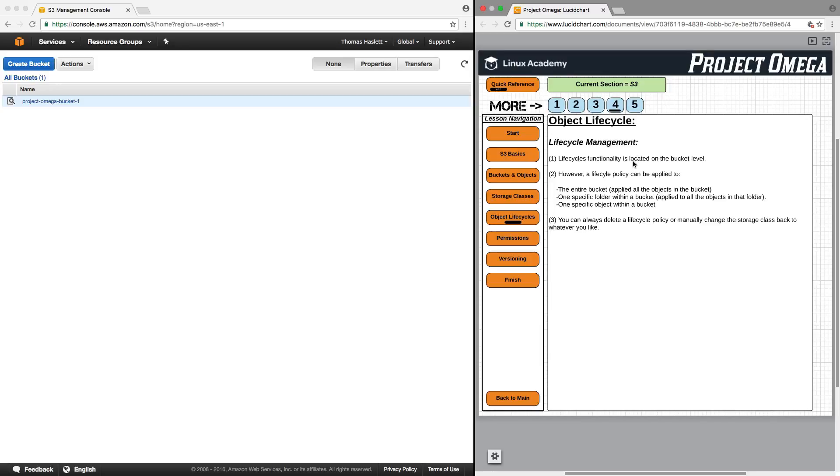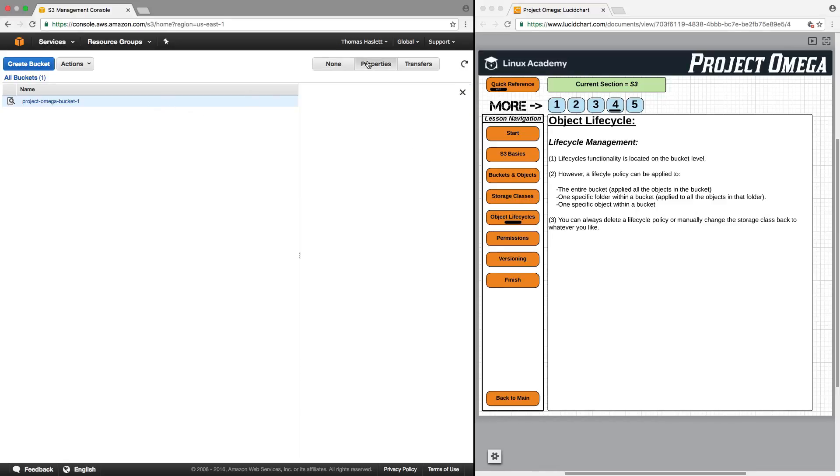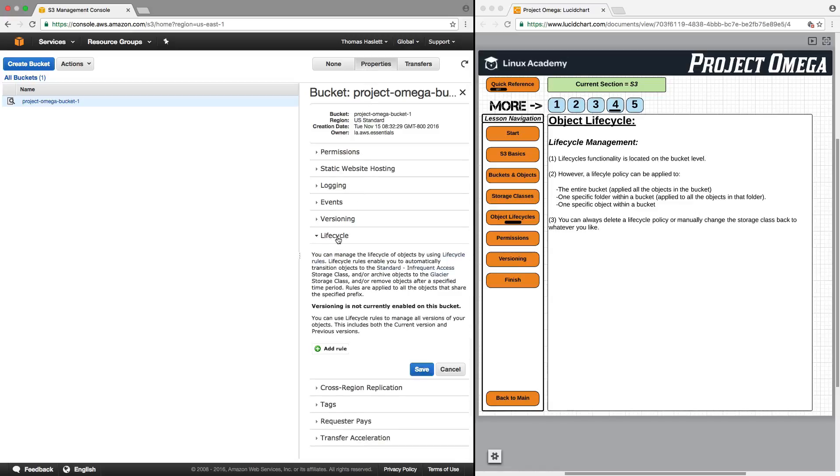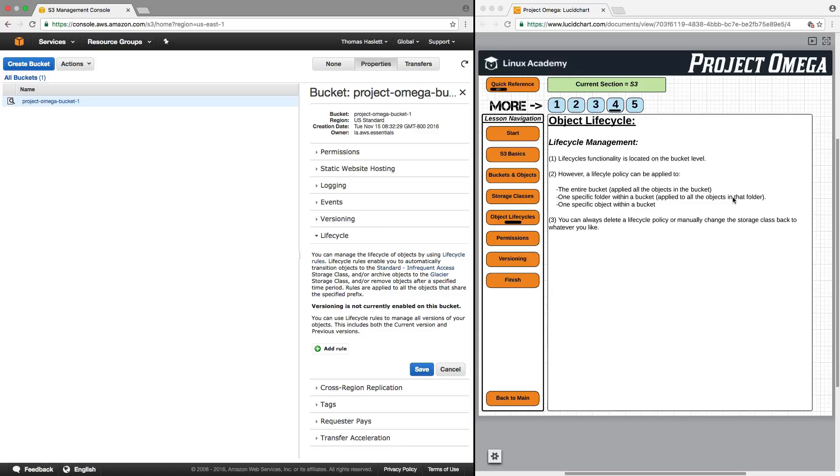In terms of lifecycle management, lifecycle's functionality is located on the bucket level. Let's take a look at that, click on the bucket, click on properties, and we're going to see here that lifecycle is listed here. However, a lifecycle policy can be applied to the entire bucket, applied to all the objects in a bucket, one specific folder within a bucket and then applied to all the objects in that folder, or applied to just one object within a bucket. And you can always delete a lifecycle policy or manually change the storage class back to whatever you like.